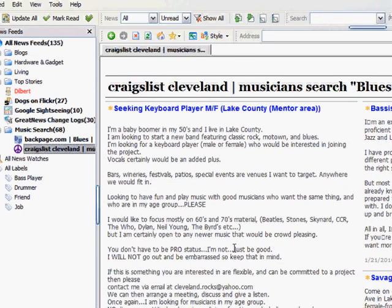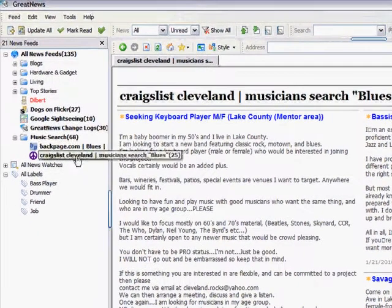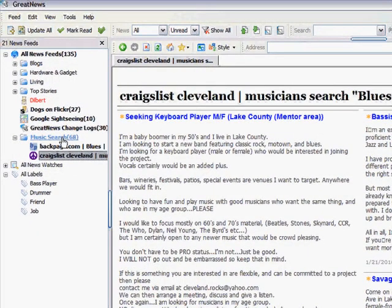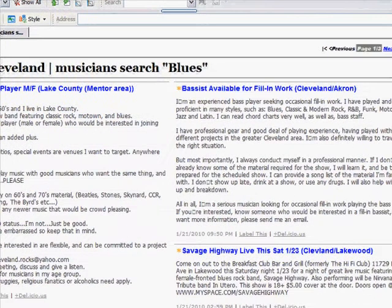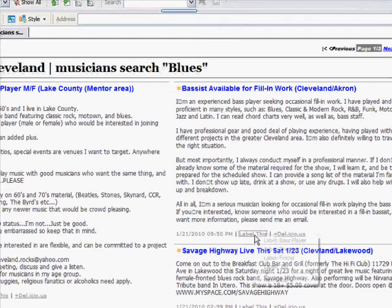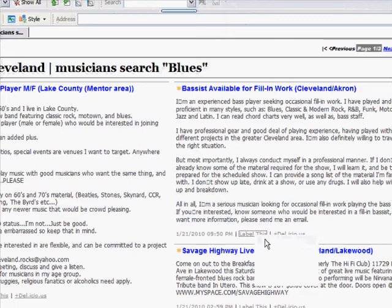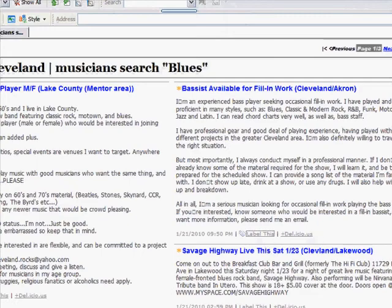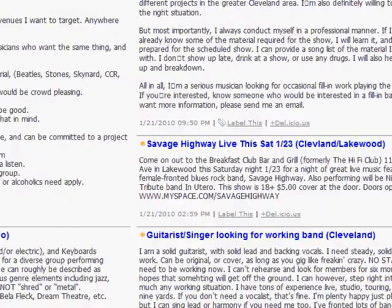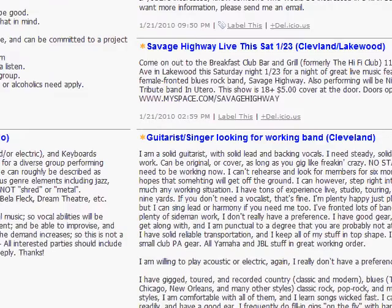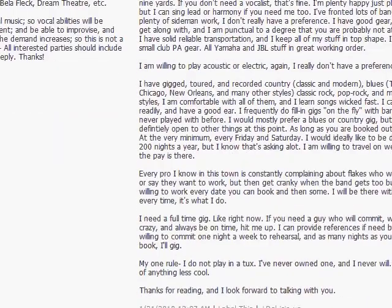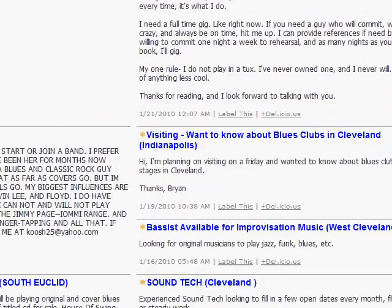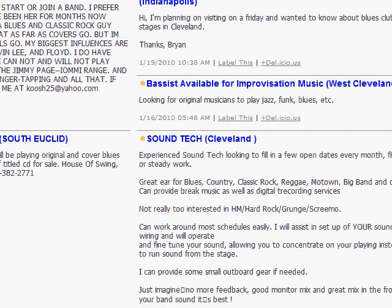Now the cool thing is I can click here on Music Search. Before we do that, here's a bass player. I can click on this and say Label This. Let's say this is somebody I want to call later. Here's somebody listing their gigs. Here's a guitarist. What else was I looking for? Drummers, guitar player, sound tech. You get the idea.